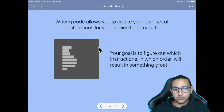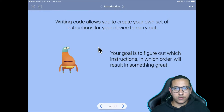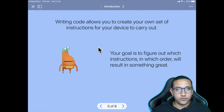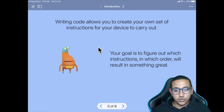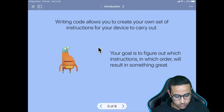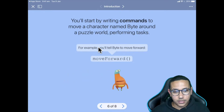Creating code allows us to create our own instructions for our computer to carry out. Our goal when writing any program is to know exactly which instructions to write, and in which order, for the computer to understand us. Just like a math or science teacher gives you instructions to learn something, you're basically trying to teach the computer how to do something — and you need to be precise and clear for it to understand.